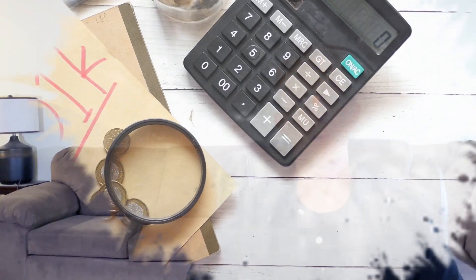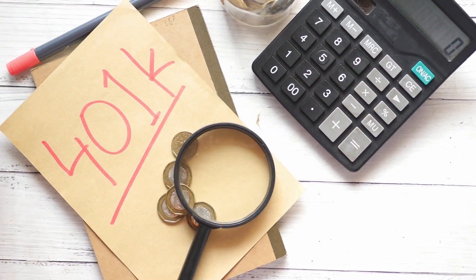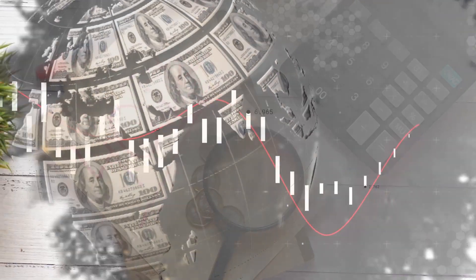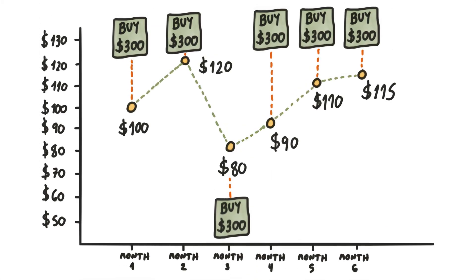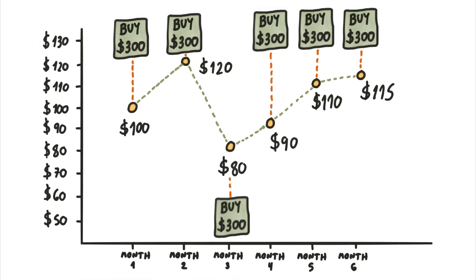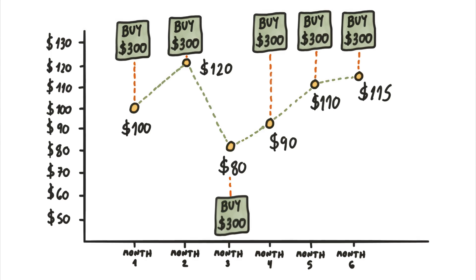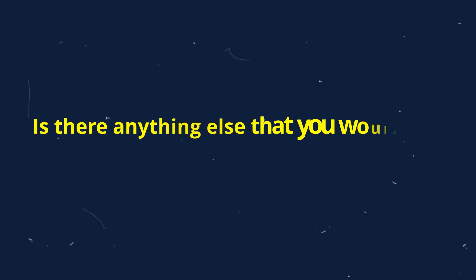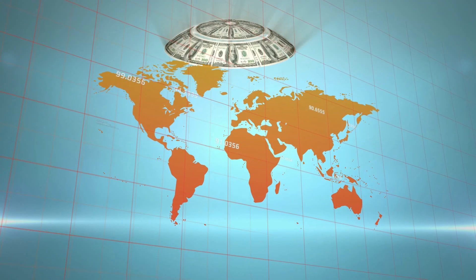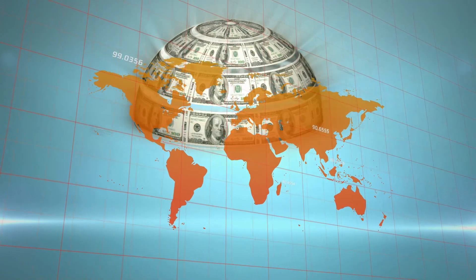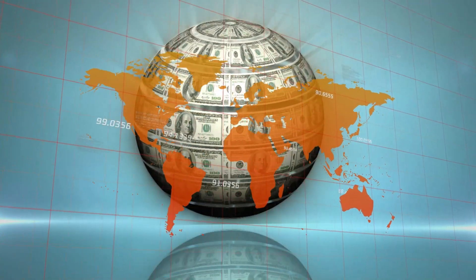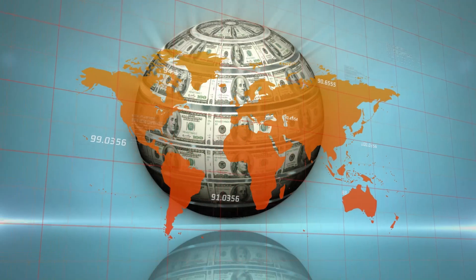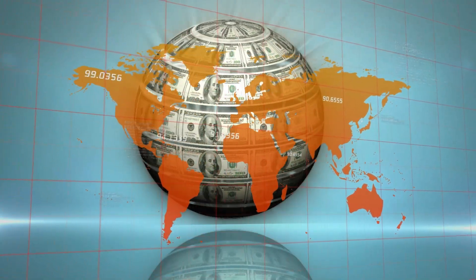If you have a 401k that you're contributing to then you're dollar cost averaging whether you realize it or not. Dollar cost averaging is just another way of saying buy regardless of price. Is there anything else other than basic survival needs that you buy regardless of price? It sounds ridiculous when I say it like that. I know. But it's worked surprisingly well over the last 100 years due primarily to the fact that the US dollar became the world reserve currency and capital has flooded into our financial markets as a result.